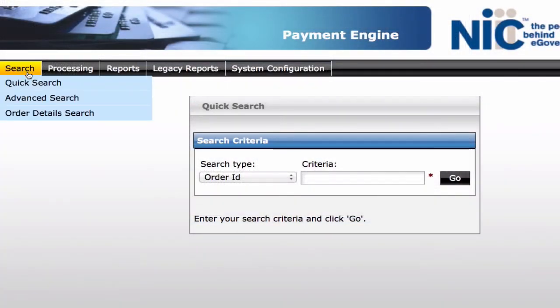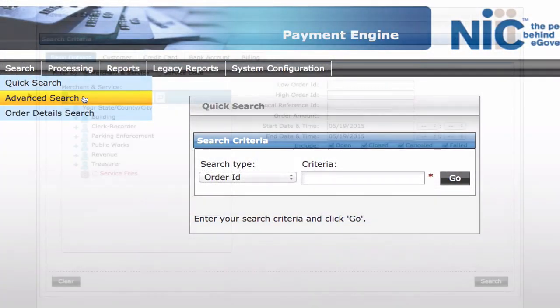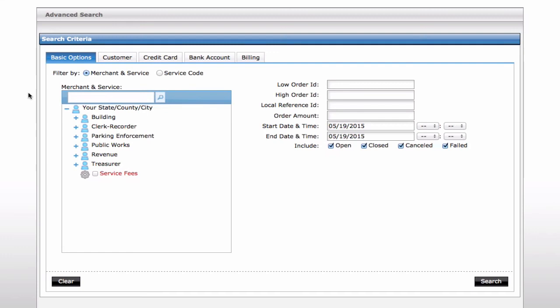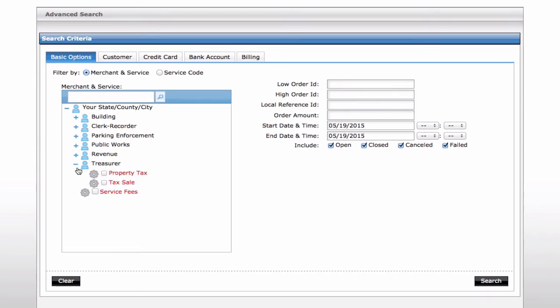The NIC payment engine provides an advanced search capability. Transactions can be located based off a variety of search criteria, including merchant, department, and fee type.